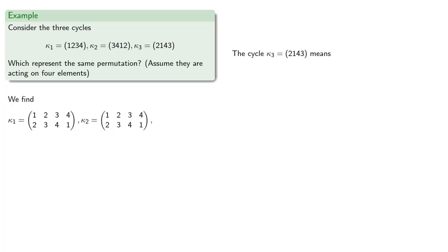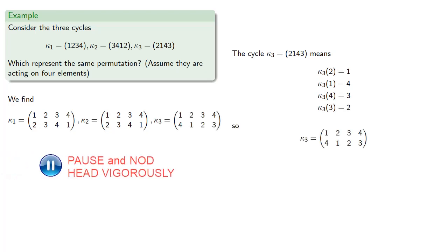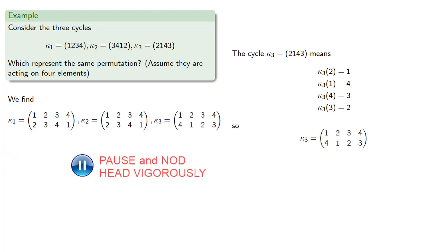The cycle kappa3: 2, 1, 4, 3 means 2 goes to 1, 1 goes to 4, 4 goes to 3, and 3 goes to 2. And so our permutation will be...